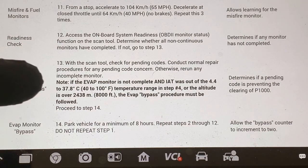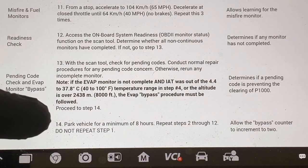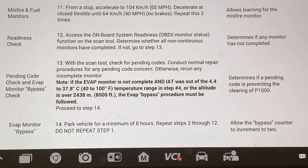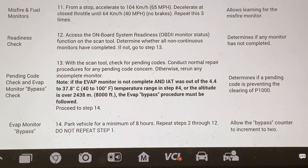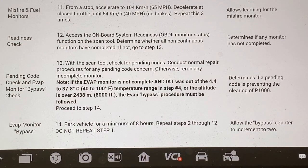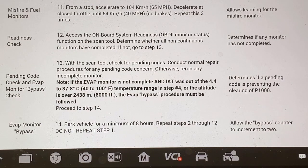Then park your vehicle for a minimum of eight hours, let it cool down, and then get back in there. Jump back to steps two through 12, and after that is completed, everything will be reset and your P1000 code will be gone.